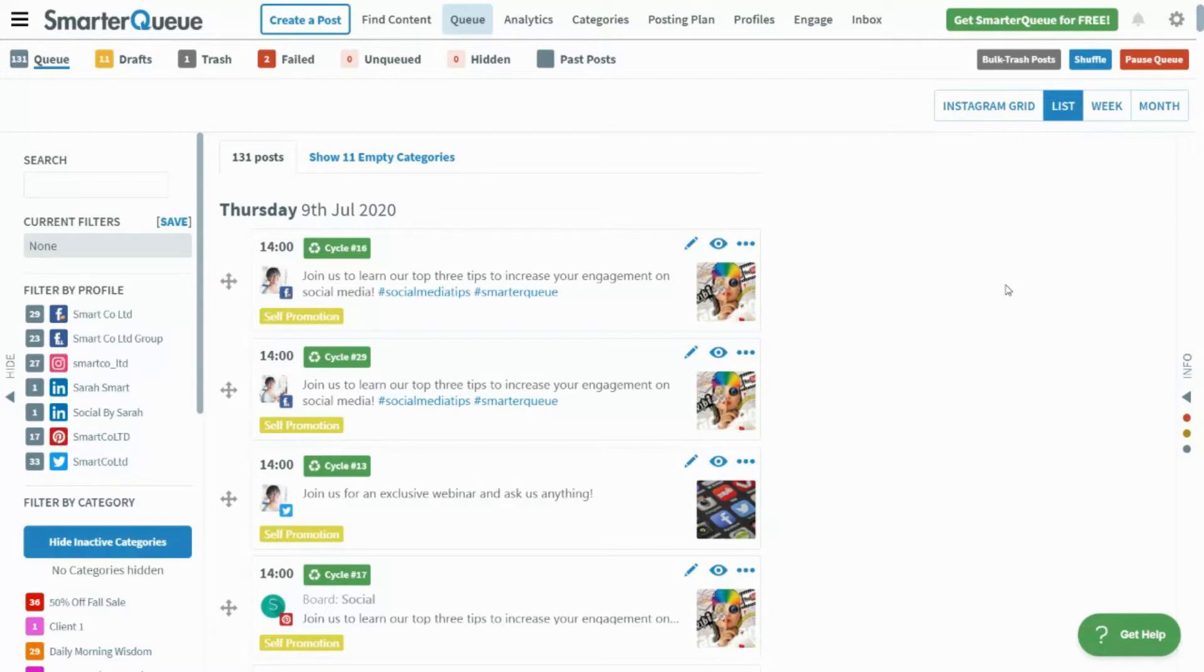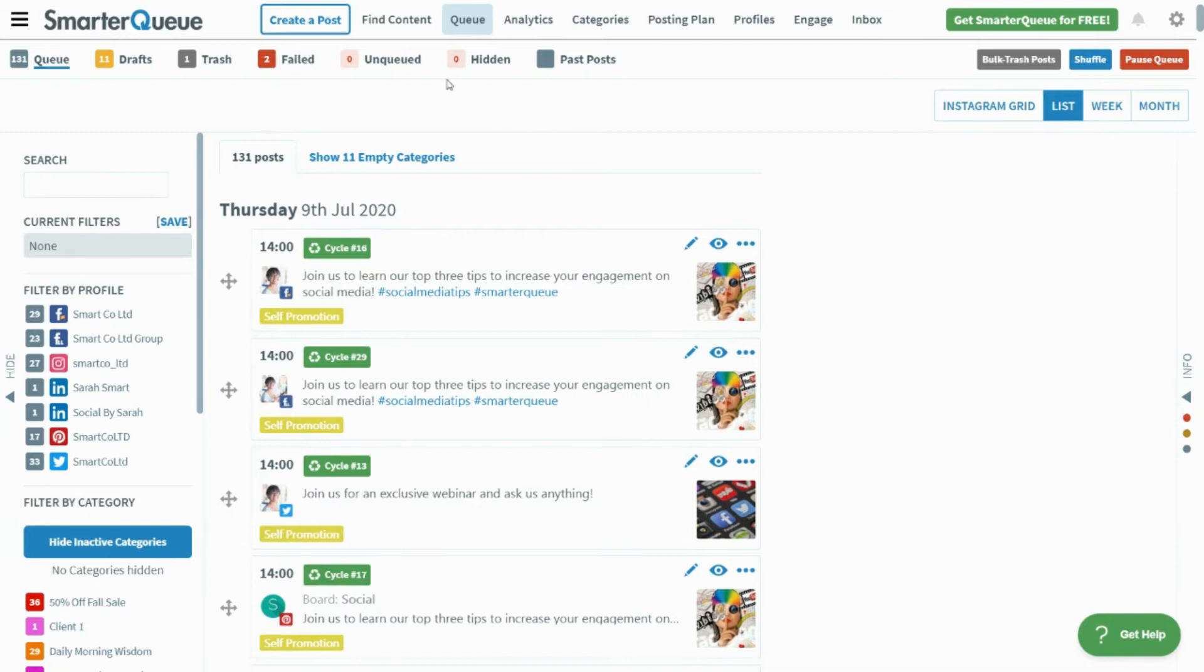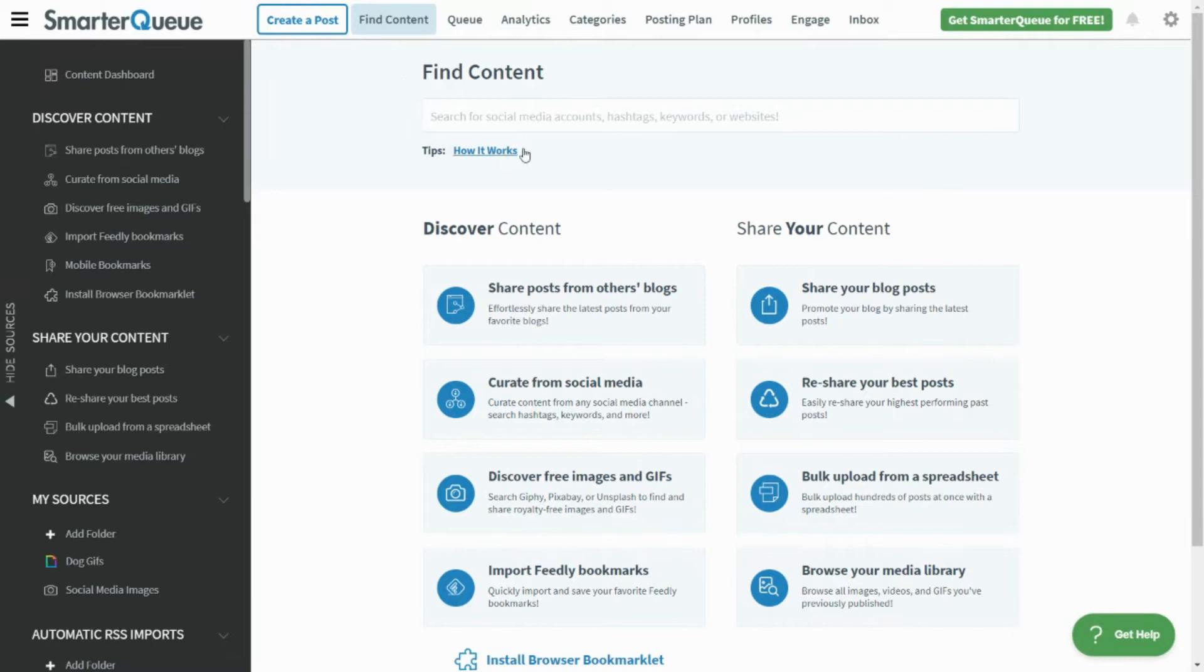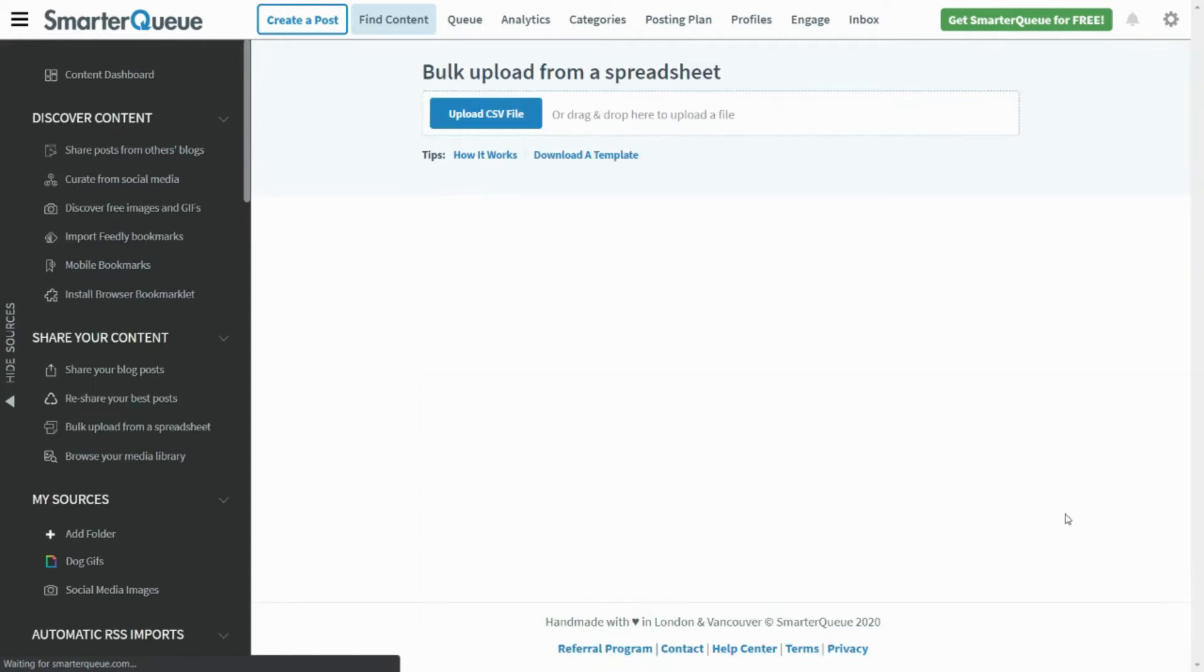To start importing your posts, you'll first need to create and format your spreadsheet. You can access a sample template from inside your SmarterQ account. Navigate to Find Content in the top menu. From the options under Share Your Content, select Bulk Upload from a spreadsheet. Click on Download a Template to download an example spreadsheet and start adding your posts.